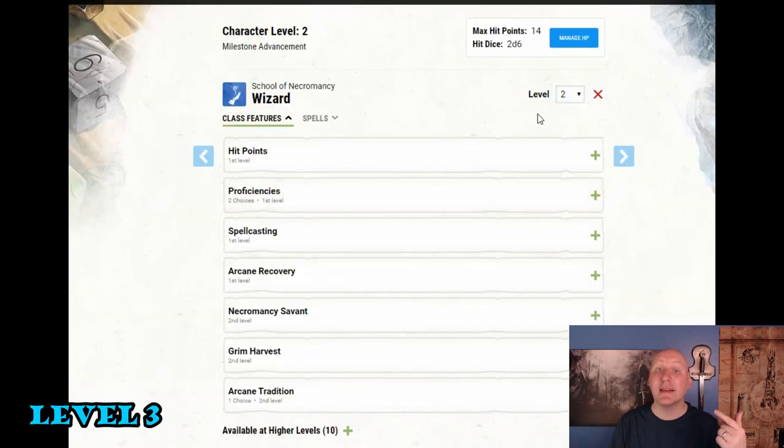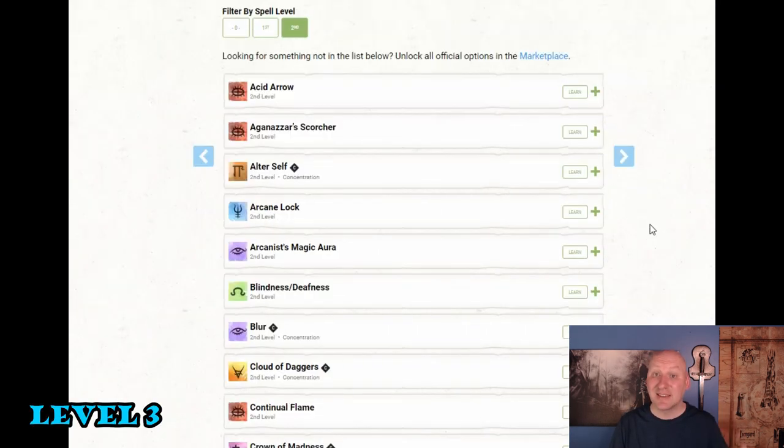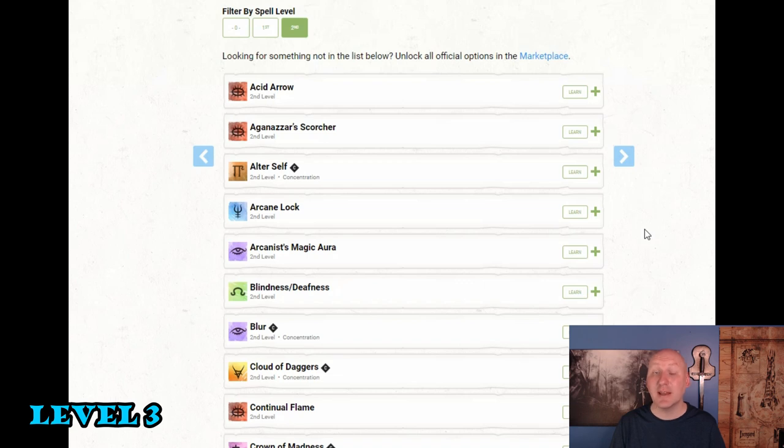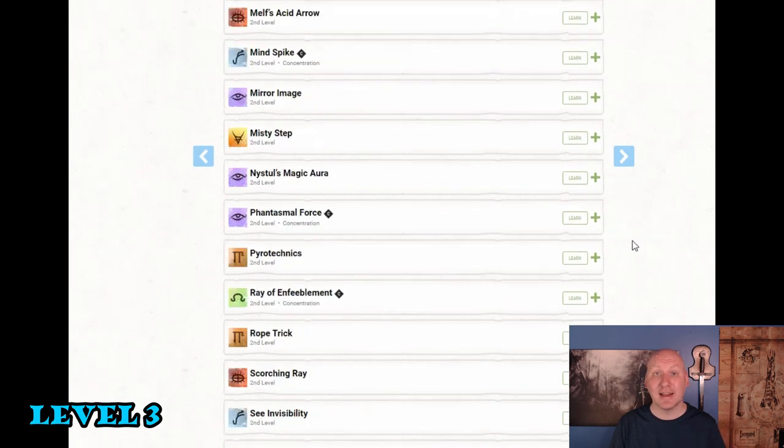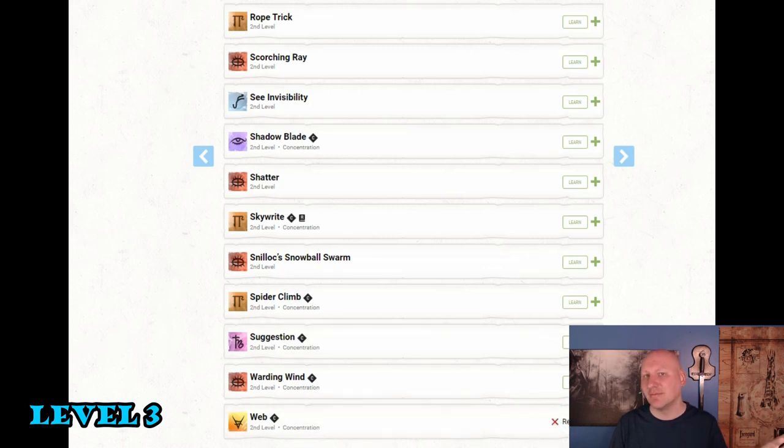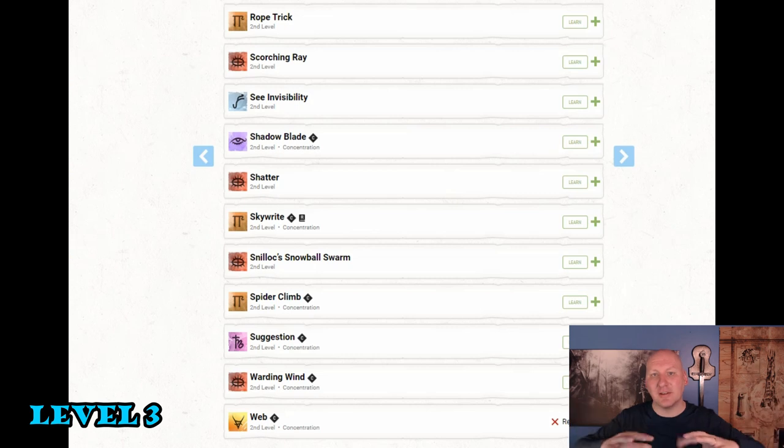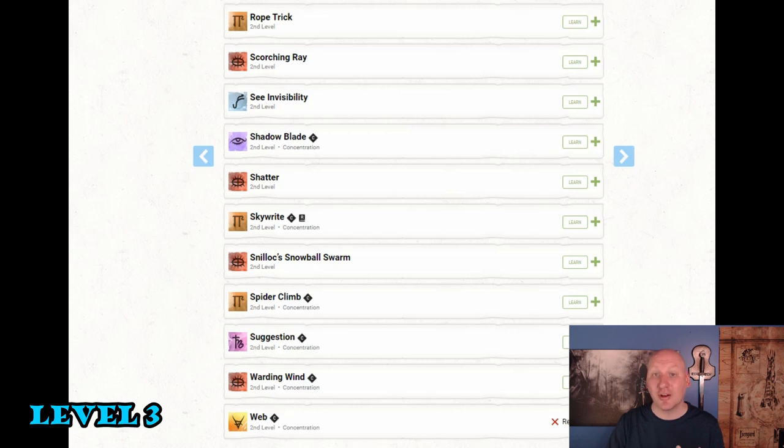So going to level three is going to get us access to their second level spells. Now sleep is becoming less effective at this point but we still want a good big gun spell. And so this is a great chance for us to pick up web. And web and necromancy for me go together. The idea of spiders going around tombs and stuff like that. So I think it's thematically appropriate. And web is by far your best area of effect when we're looking at second level spells. And then we're going to grab misty step for the maneuverability options it provides.